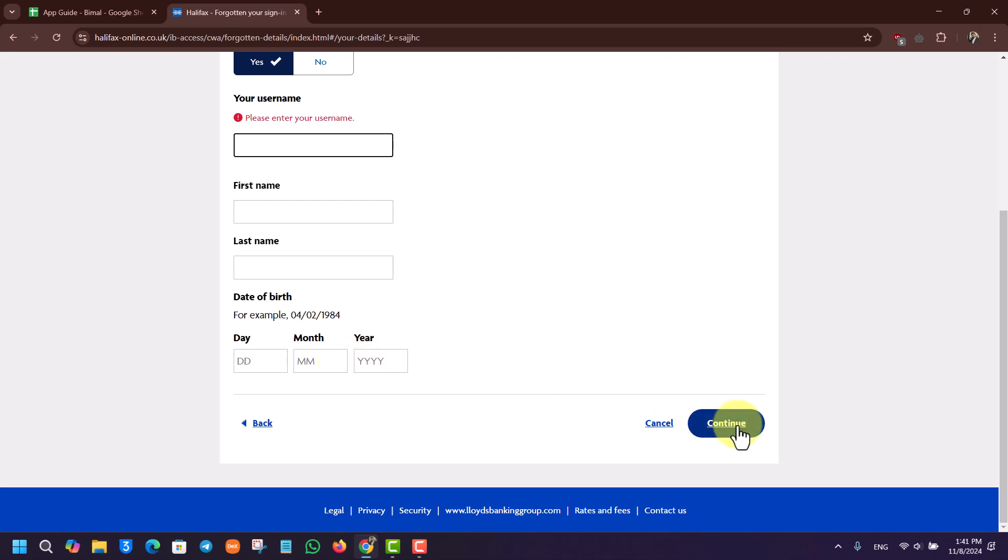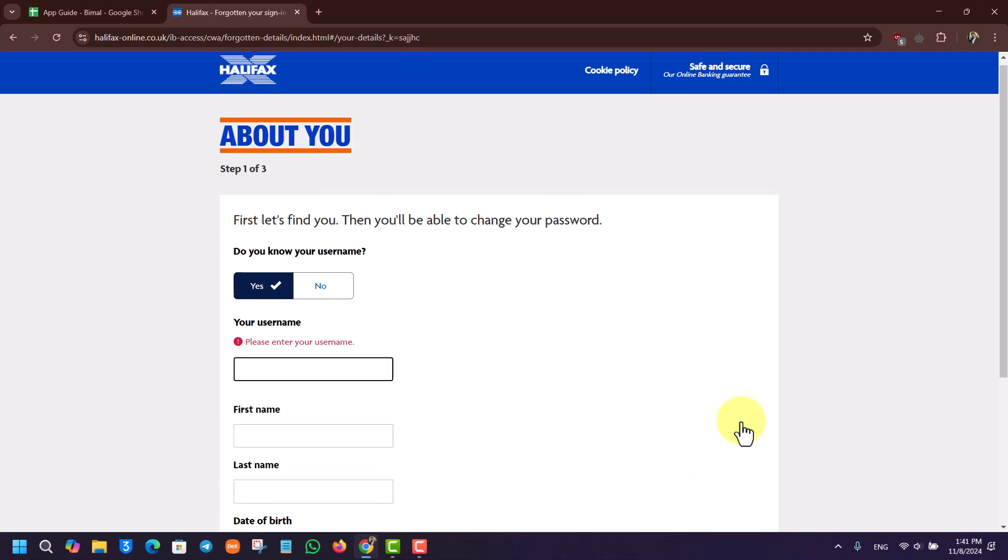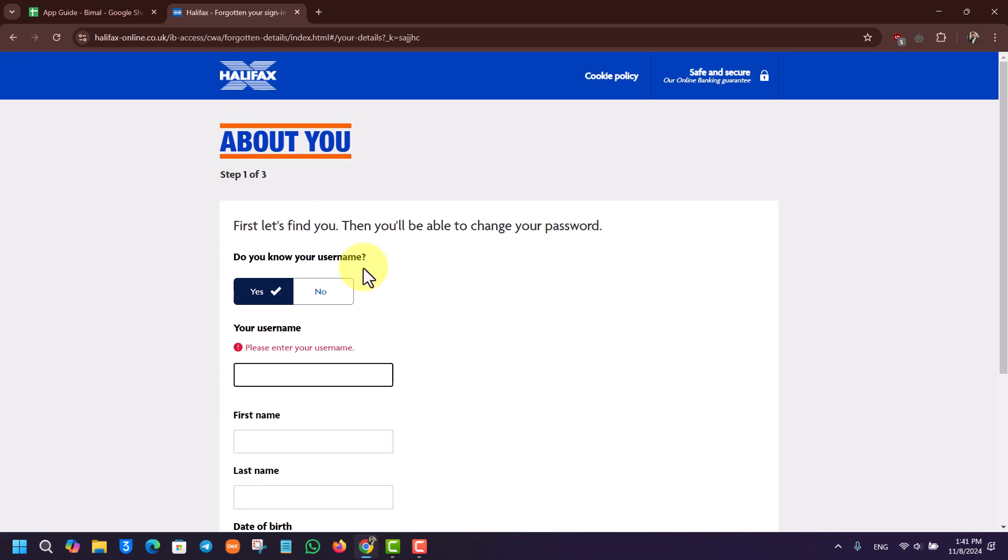It will run a couple of verifications just to make sure that the account belongs to you, and it will give you a link to reset your password without having to remember your old password.